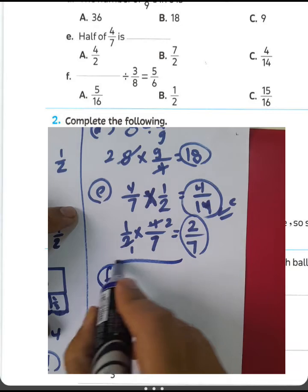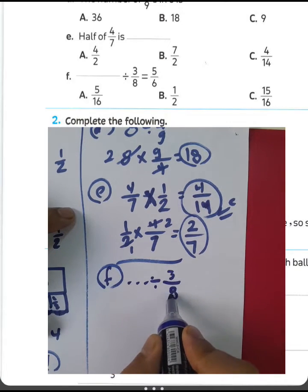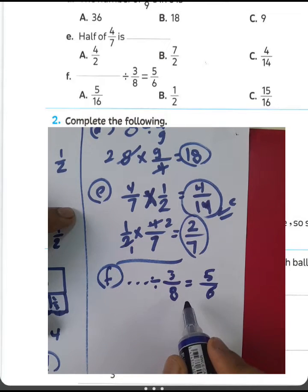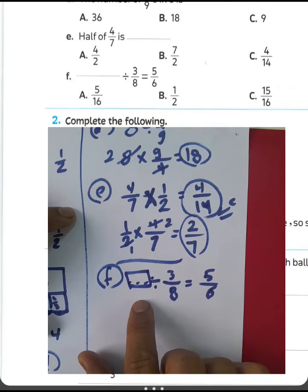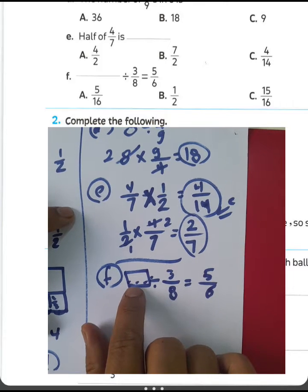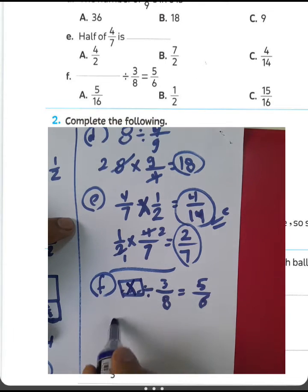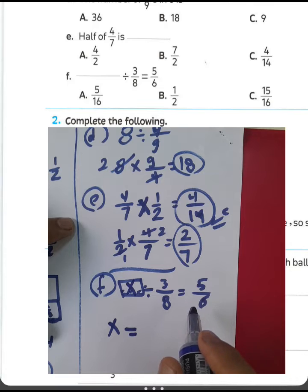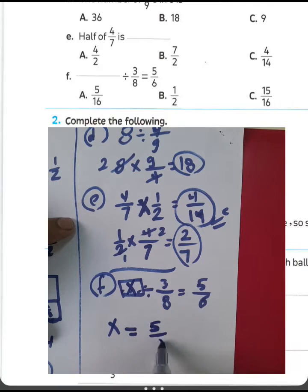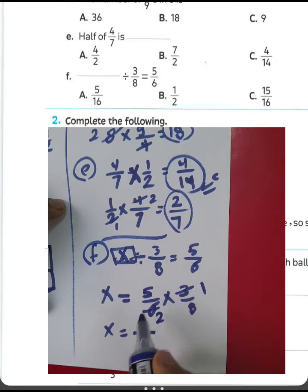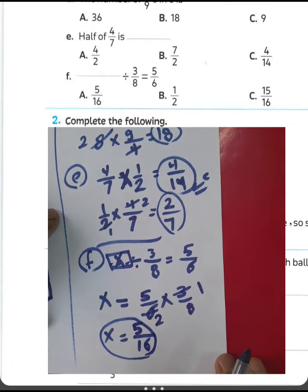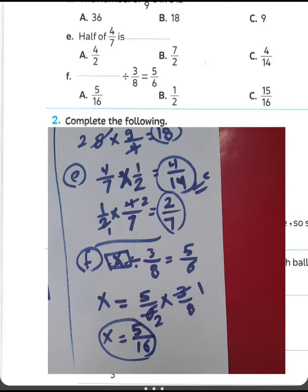For letter F, find the missing dividend: space divided by 3/8 equals 5/6. To solve, we know the dividend equals the divisor times the quotient. Since x is the dividend, write x equals 5/6 times 3/8. Simplify: 3 divided by 3 equals 1, 6 divided by 3 equals 2, so 1 times 5 equals 5 and 2 times 8 equals 16. The result is 5/16.